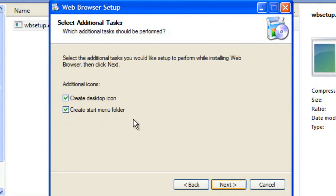And then, if you'd like a desktop icon, check this box. If you'd like a start menu folder, check this box, then click next.